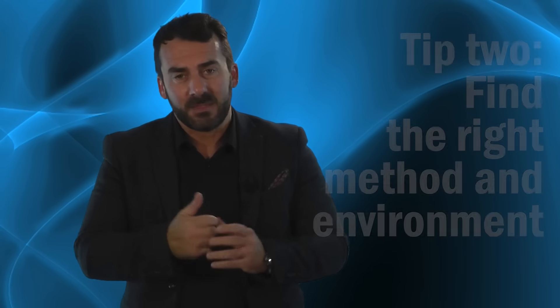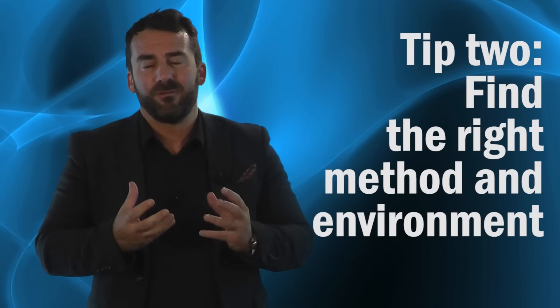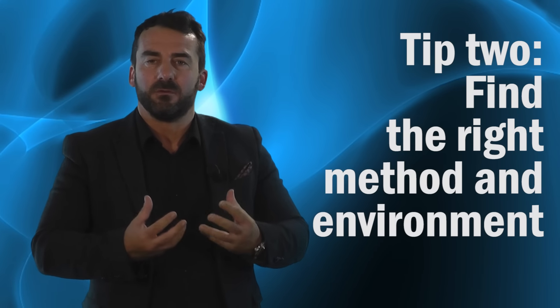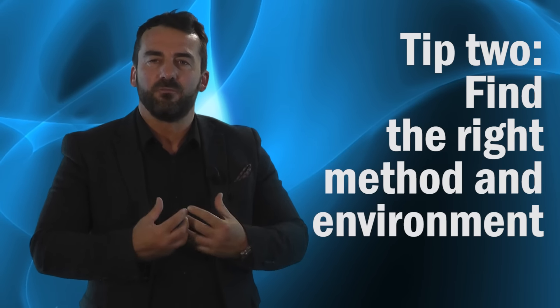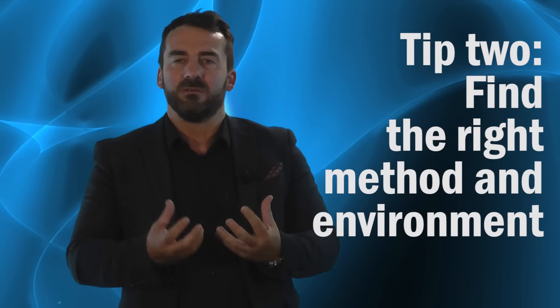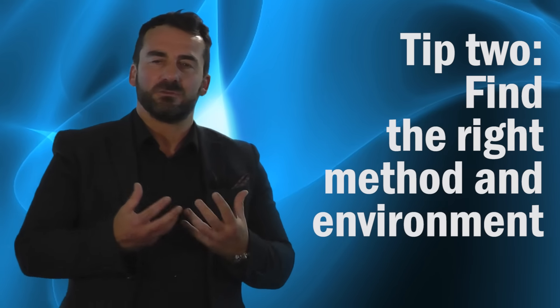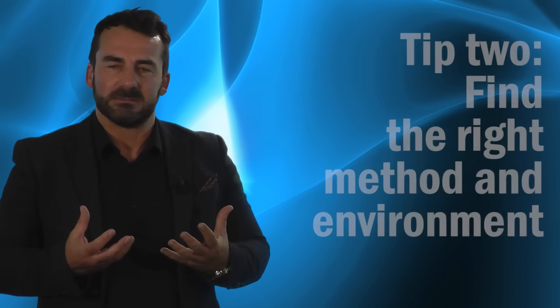Tip number two is to find your own method or find the right environment for you to generate new ideas or create possibilities. So some people like writing, drawing mind maps, drawing visuals, writing lists, and if you're that type of person then that's the right method for you.